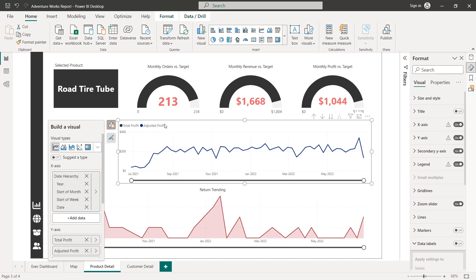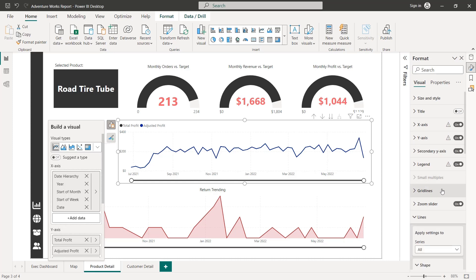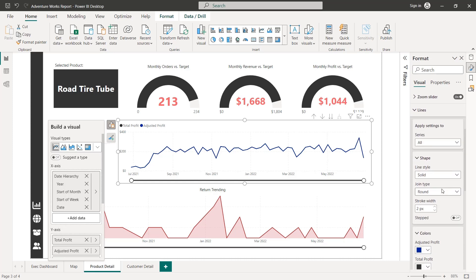So let's do a little bit of formatting here on the chart and go ahead and turn off the title. Now that we have this legend in the top left, this is telling users exactly what they're looking at. I think that works quite well.